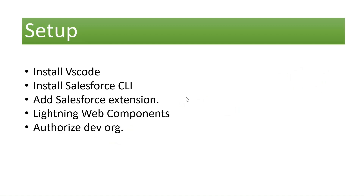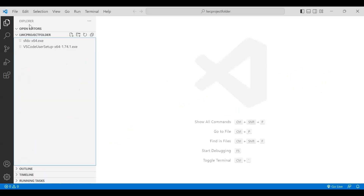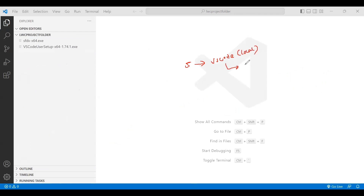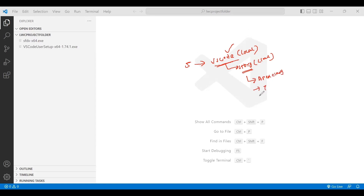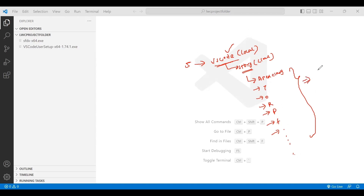Step five is to connect VS Code on my local machine to the Salesforce org in the cloud. In Salesforce org, we have apex classes, triggers, objects, record types, page layouts, flexi pages, and so many other metadata types.